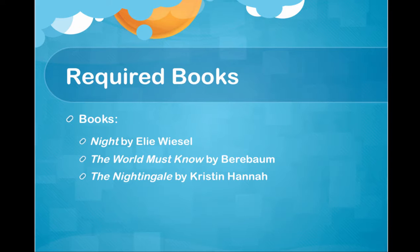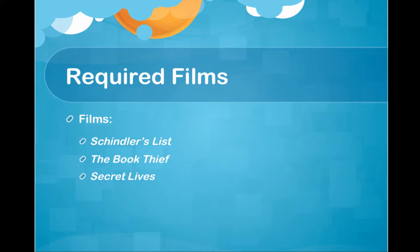Required books: Night, The World Must Know, and The Nightingale. And the required films that you can either purchase or you can rent or you can maybe catch on Netflix or some other online streaming service: Schindler's List, The Book Thief, and Secret Lives.